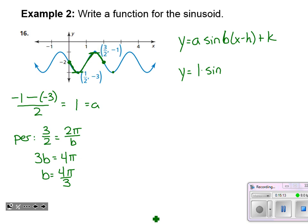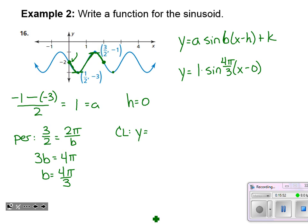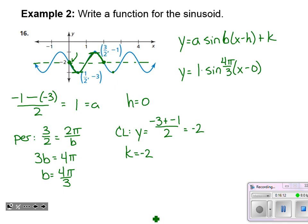So we have sine of four pi over three times x. Sine starts with zero height and then goes up or down from there. In this case there is no horizontal shift because when x equals zero, the graph is at its center line. So x minus zero. Now for the center line: averaging the maximum and minimum heights — negative one and negative three — gives negative two. So k equals negative two, and it looks like the sine graph has been shifted down two units.